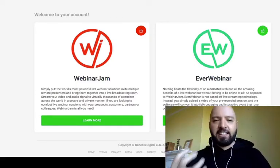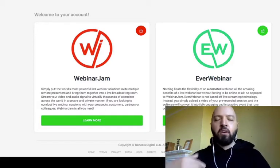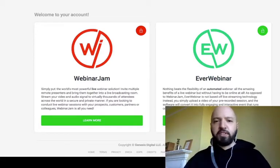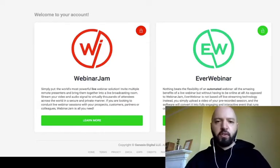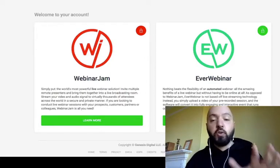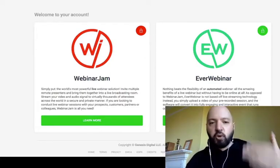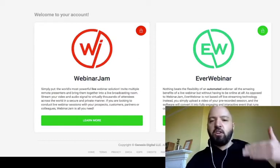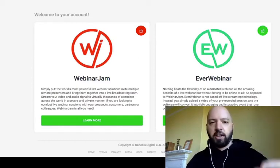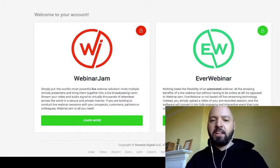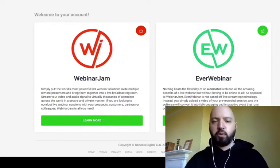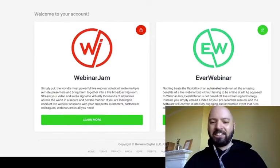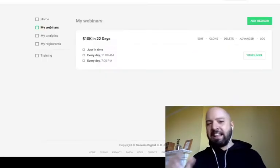Once you have a video file of a previous webinar or a video you've made, you upload it into EverWebinar and set it to play at key times — three or four times a day. You don't need to be present; EverWebinar shows your uploaded video automatically at set times. This is not for live streaming — it's for pre-recorded webinars you want to run as automated.